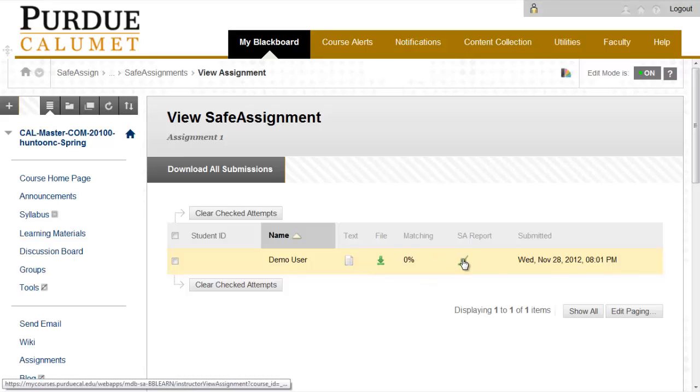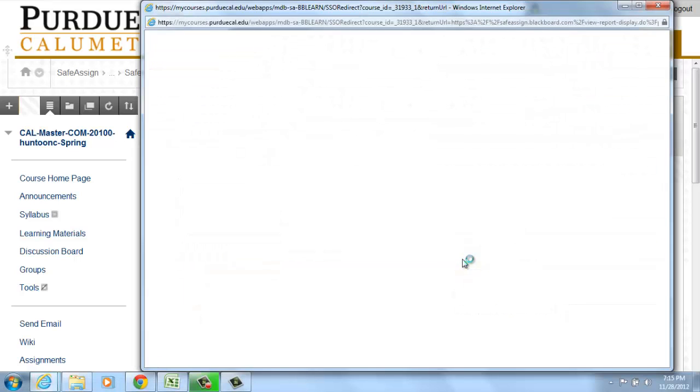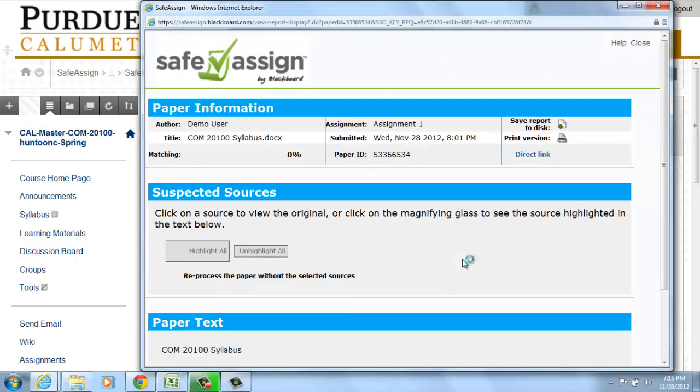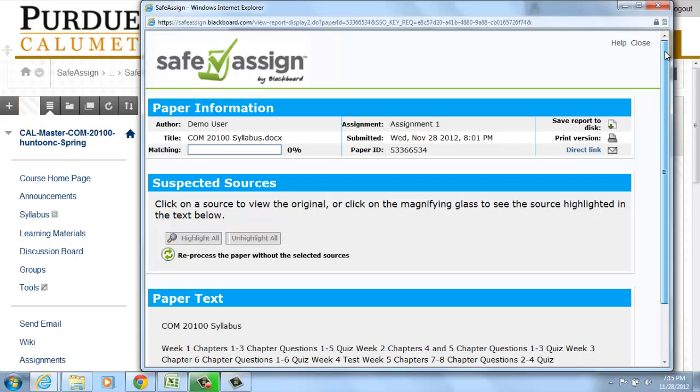Click on Essay Report for our purposes today. You can see what the SafeAssign page looks like once it has been created through the report.